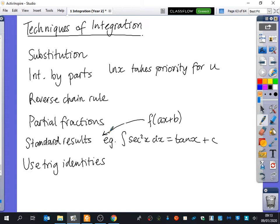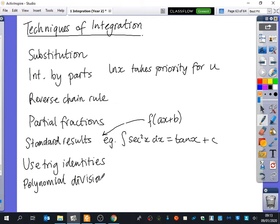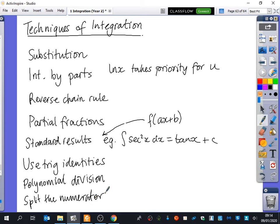There's one thing we've done explicitly here - polynomial division. Sometimes you might not have something that you can do partial fractions with, but you can do polynomial division. And there was one thing on your memory page: you could just split the numerator. You could potentially just split the numerator and see what happens. So these are all of the different things we've got here.